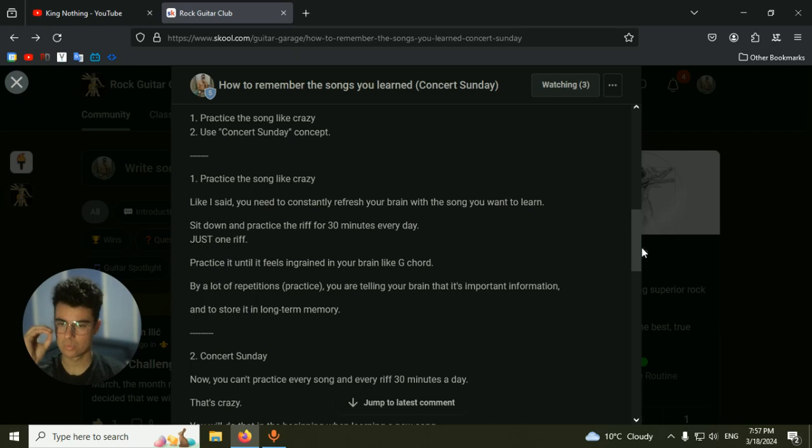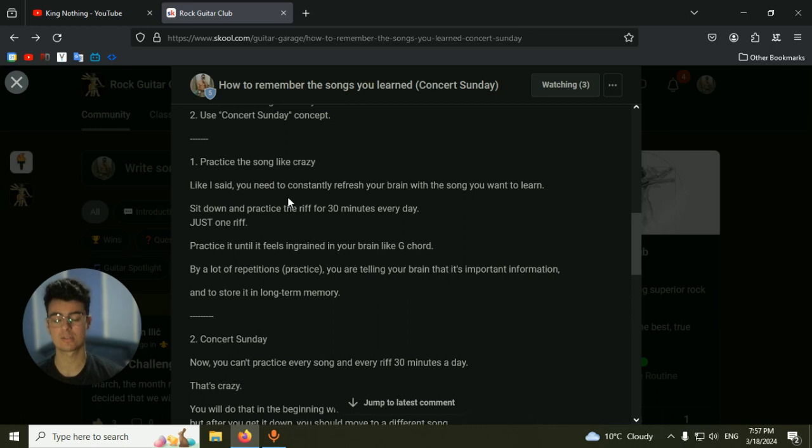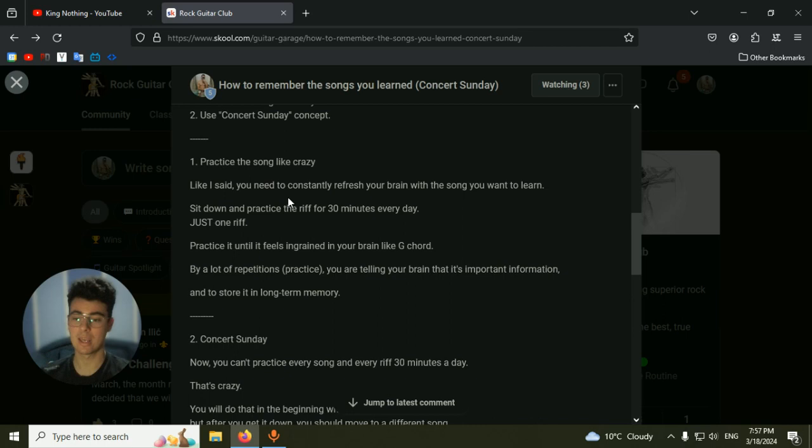Because repetition is the key. So when learning something, just repeat it like crazy. I mean, when practicing, be unbalanced. Pick one song and practice that song all day. I mean, practice it for 30 minutes, 40, 45, 50 minutes, one hour. Just practice it every single day until you get it down.